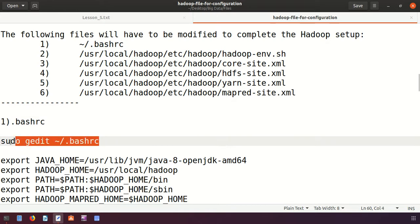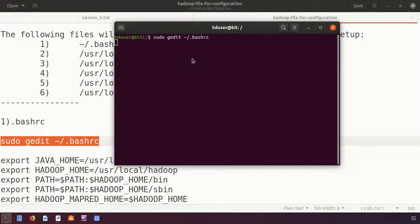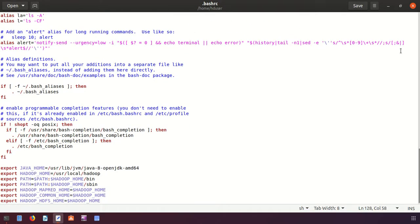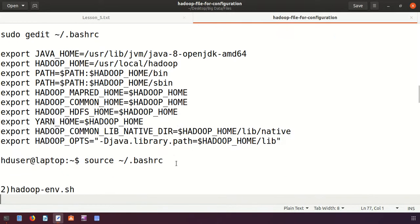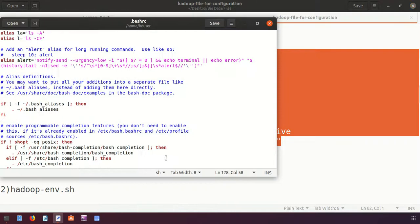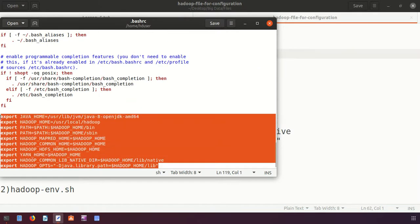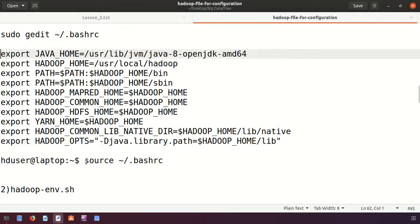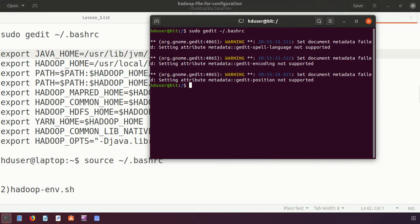The first file is the bash file (~/.bashrc). I open it using 'sudo gedit'. I scroll to the end of the file and add the export statements — including JAVA_HOME and Hadoop-related environment variables. I paste the copied export lines, save the file, and close it. To verify there are no errors, I source the file and confirm no error is returned.